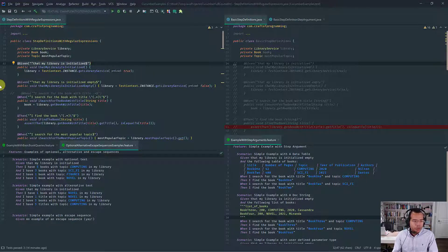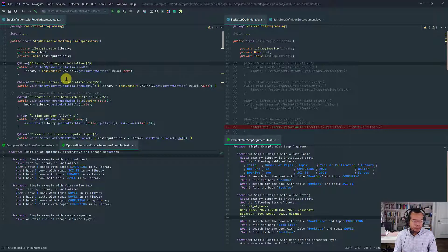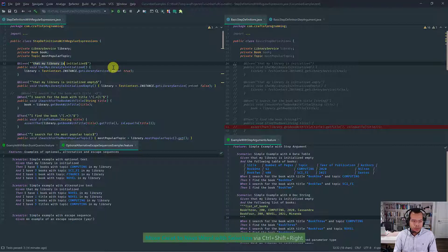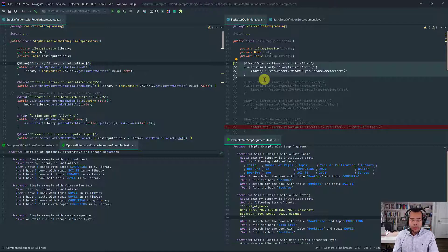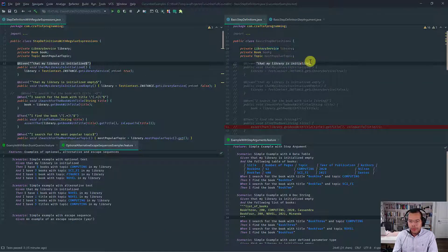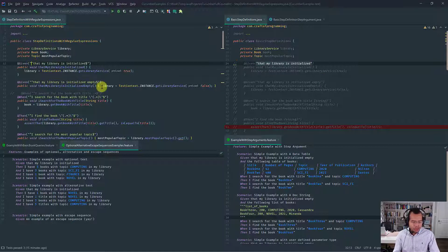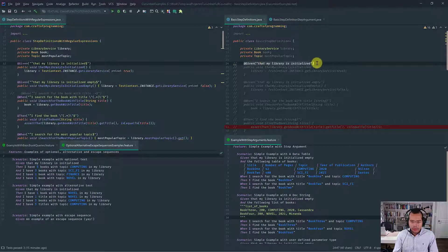The way you tell Cucumber that you are using regular expressions as opposed to Cucumber expressions is by using anchors — beginning of sentence and end of sentence. You use these two anchors and that signals to Cucumber that this is a regular expression. Instead of just writing it between double quotes as a Cucumber expression, if you want to use a regular expression, you utilize the anchor operators — begin and end sentence operators. Now this is interpreted as a regular expression, and you would rewrite your Cucumber expression as that regular expression.